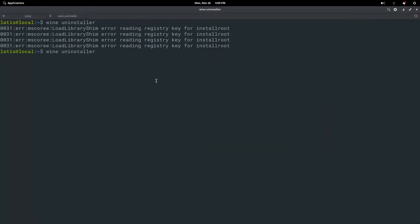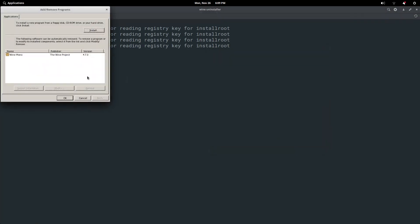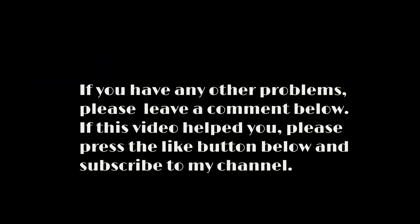Winemono is now installed. If you have any other problems, please comment below. If this video helped you, please leave a like down below and subscribe to my channel.